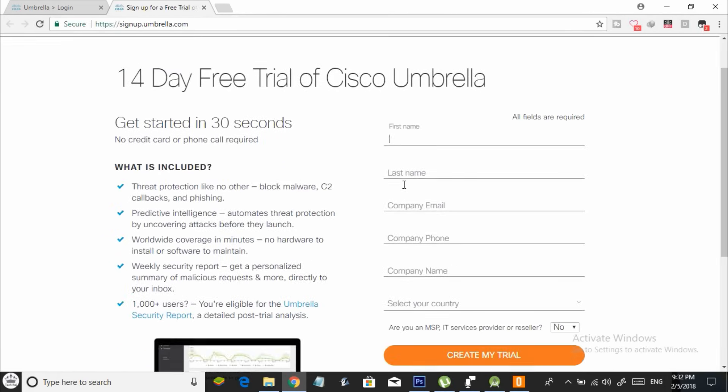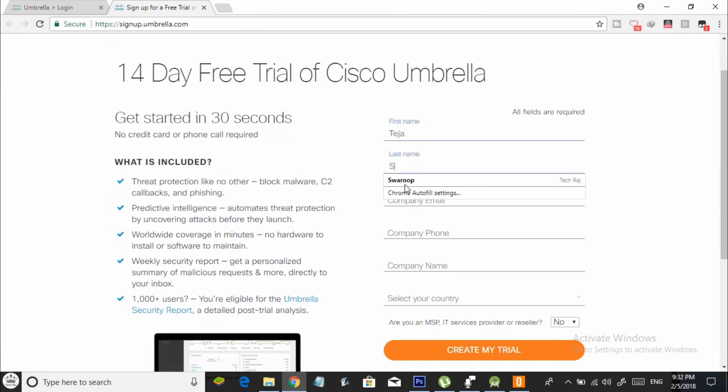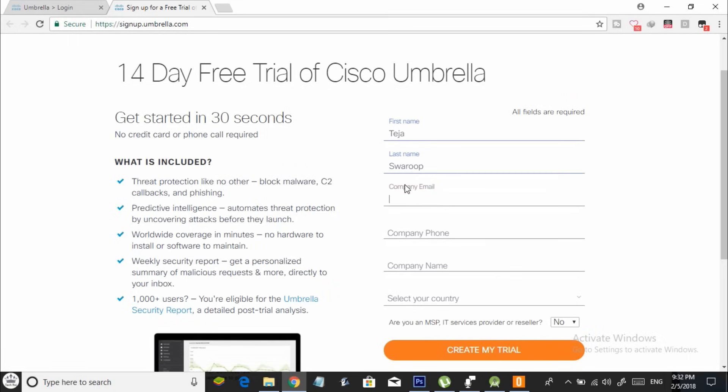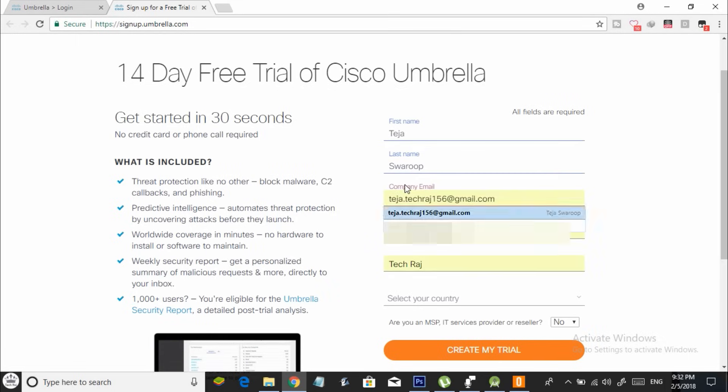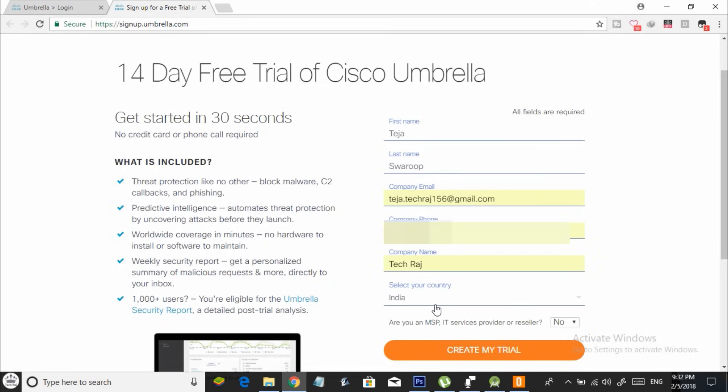Once you see a screen like this, enter all the details like your first name, last name, company email, company phone, company name and your country. Once you are done entering your details, click on create my trial.